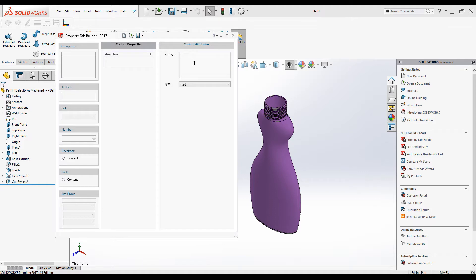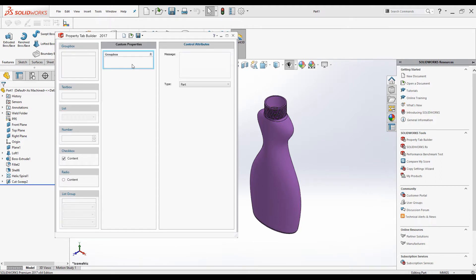This message box we can leave empty — if you type something it will appear on the top of the interface, but it is really not necessary. Now click on the Group Box. The Group Box is usually added by default when we open Property Tab Builder, and all the elements that we add need to be inside the Group Box.